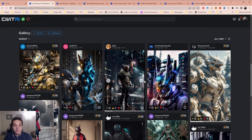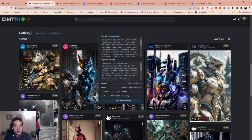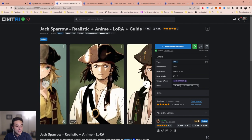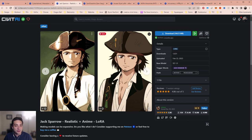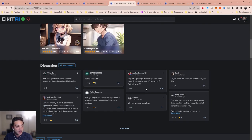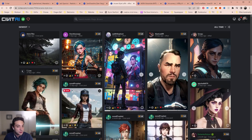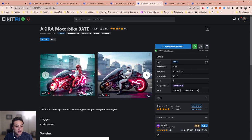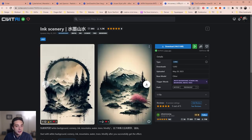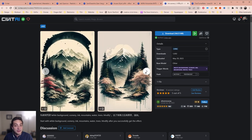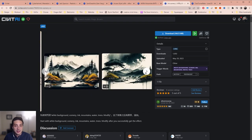Scrolling down, you'll also see community photos with the prompts they used to get each specific image. Here's the Jack Sparrow one — they've trained it on Jack Sparrow and used different anime models to make it look cartoony. Arcane style LoRa, obviously trained on the Arcane characters. The Akira bike LoRa — either realistic or a little more stylized. The Ink Scenery — this one I think is super cool. It's heavily stylized and looks great.